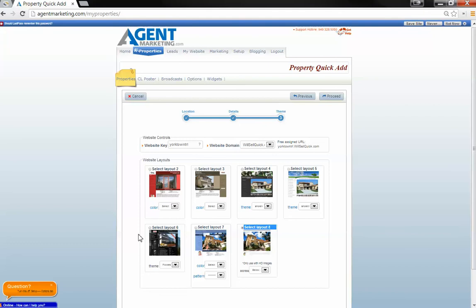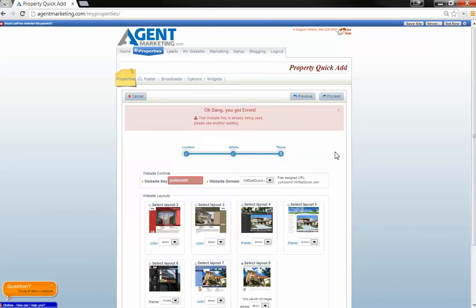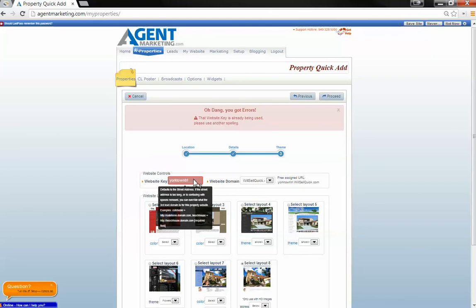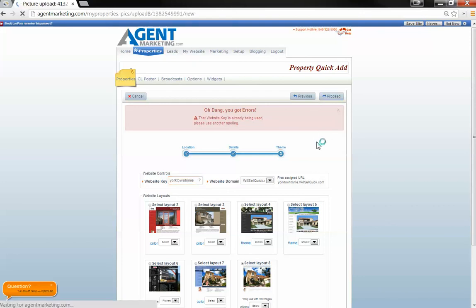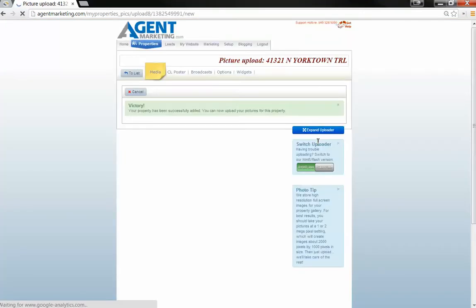Or you can pick out any of these and none of them are any better than the other ones. Looks like somebody's already using that one. So what I'll do is just put the word maybe home behind it. Alright.